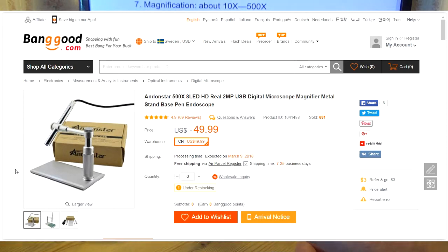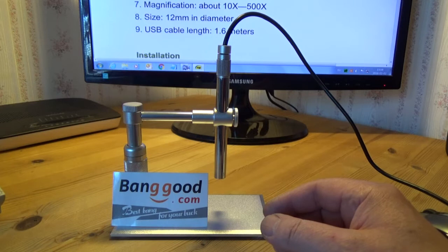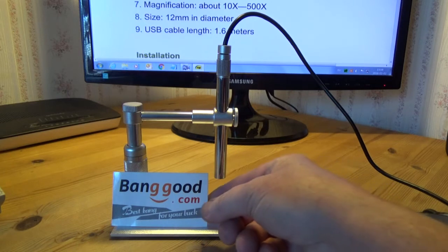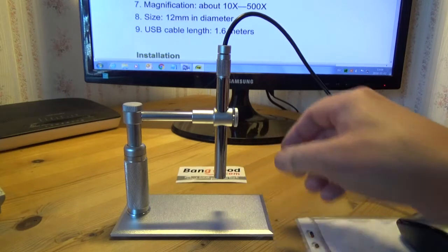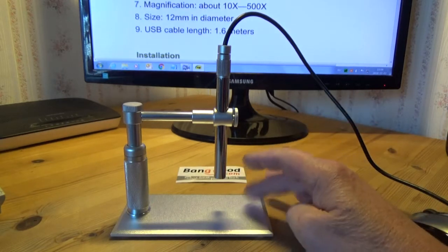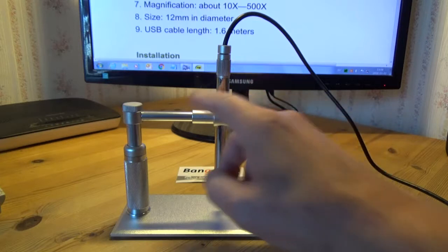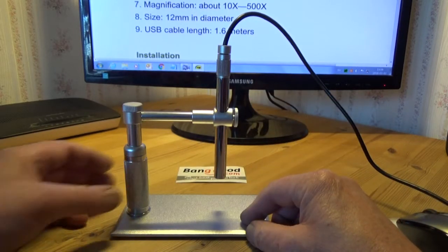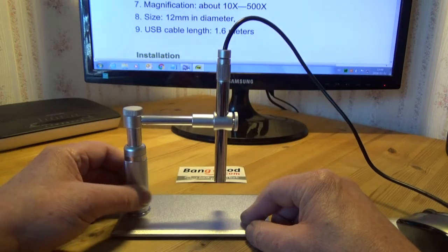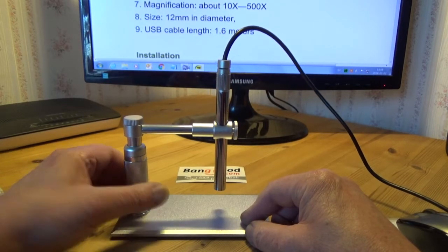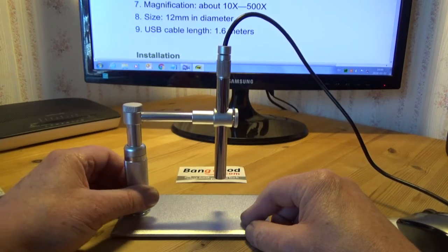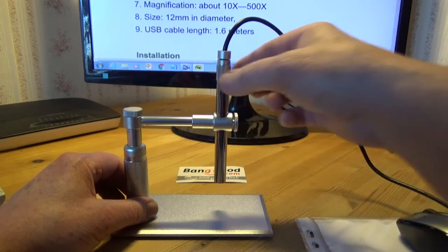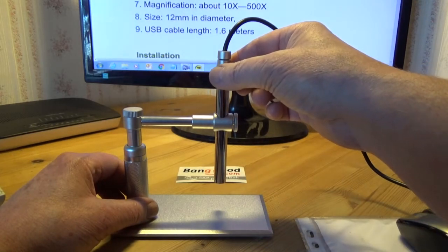I got this microscope from Banggood as a free gift and it looks pretty solid. It's made of metal, not plastic, and you can lower and raise the microscope. Over here you can adjust the focus.